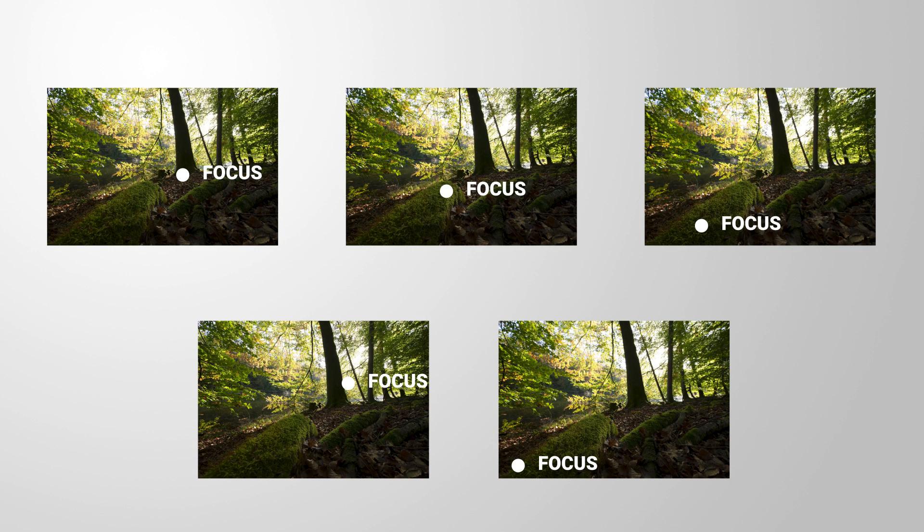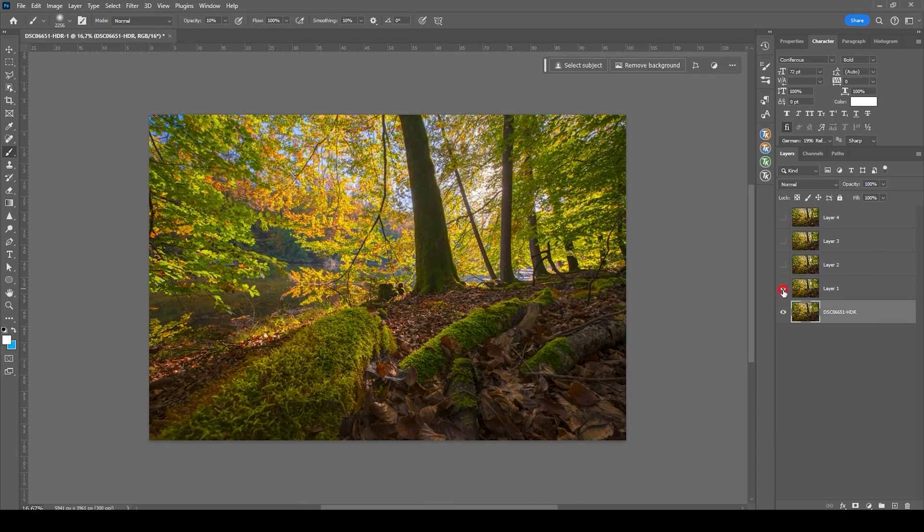Focus stacking is a common technique in landscape photography. This method ensures that the image is sharp from front to back by merging several photos with different focal points. I often edit these photos in Lightroom and then have to switch over to Photoshop to do the focus stacking.